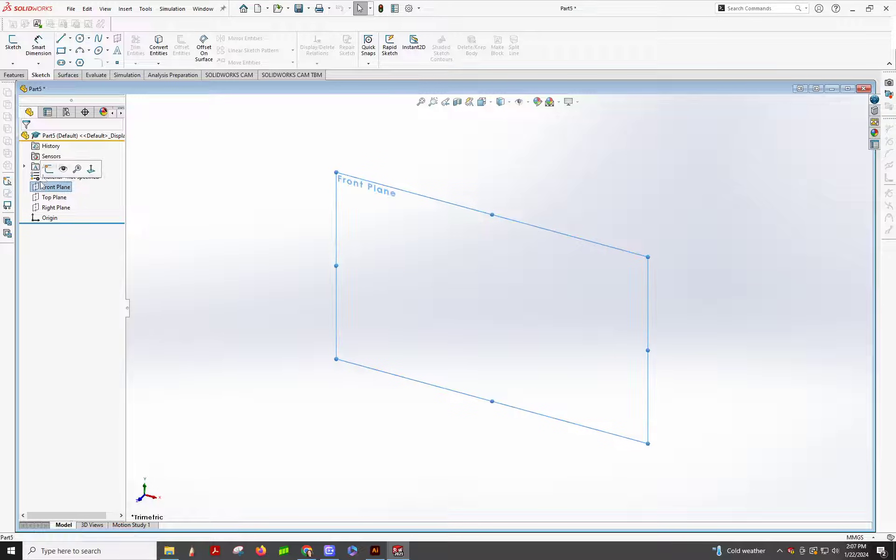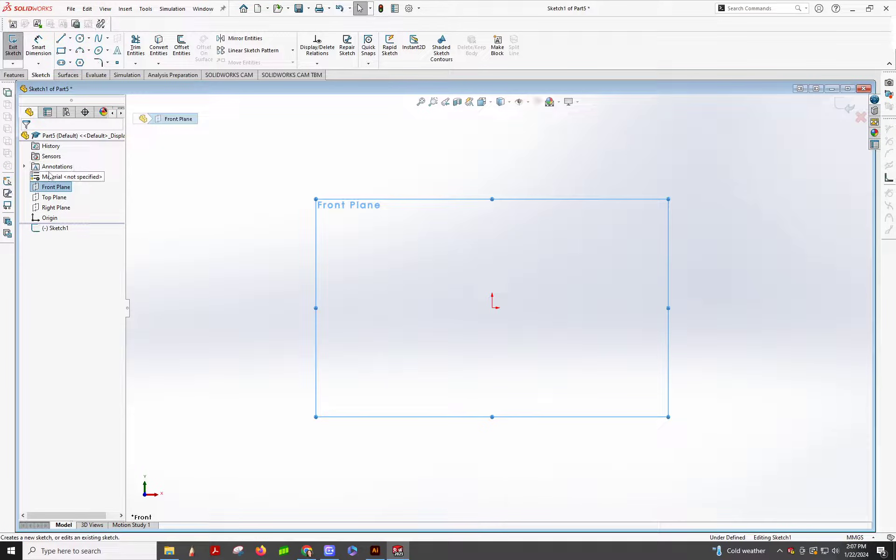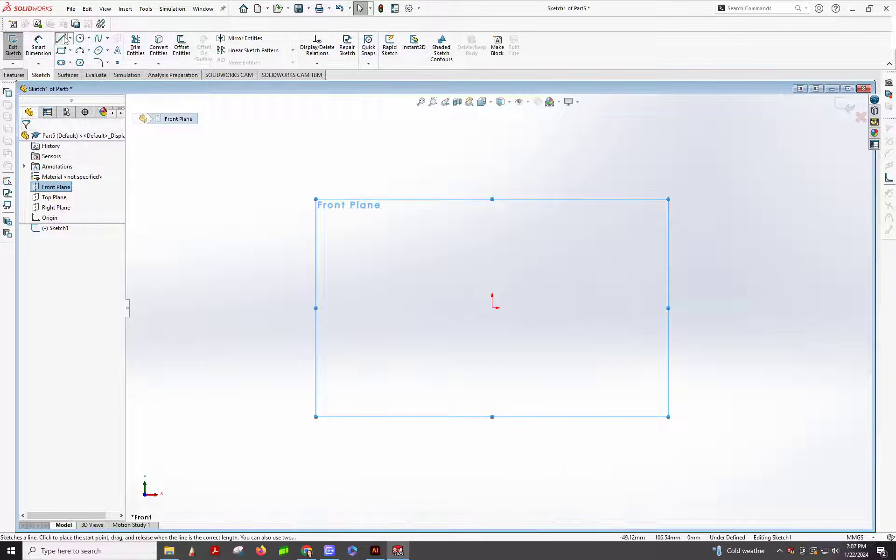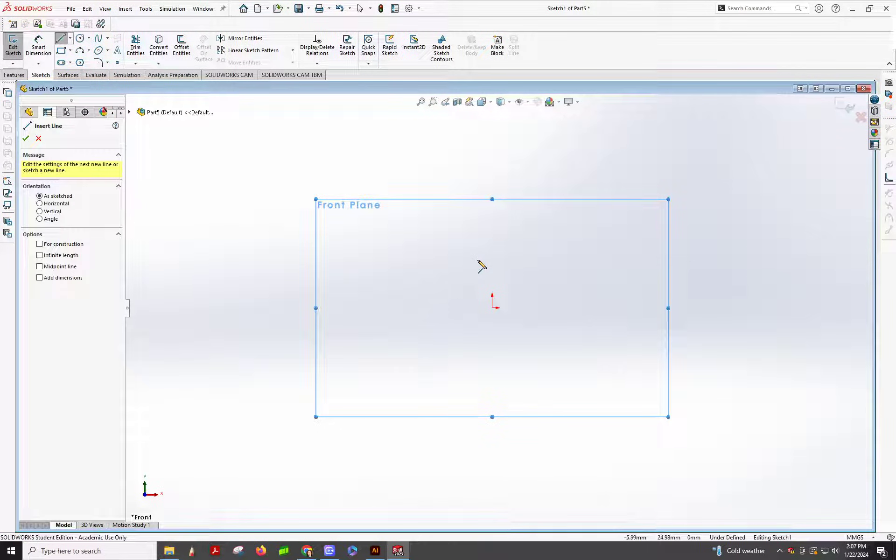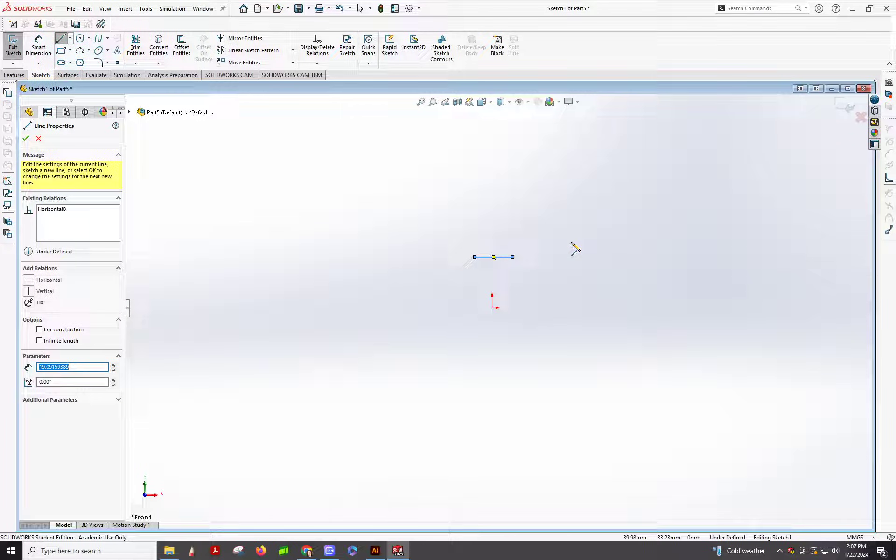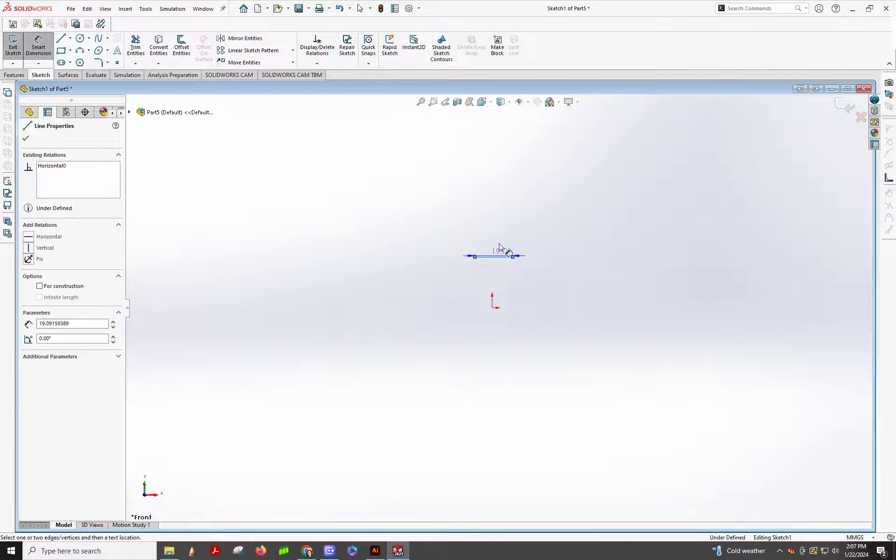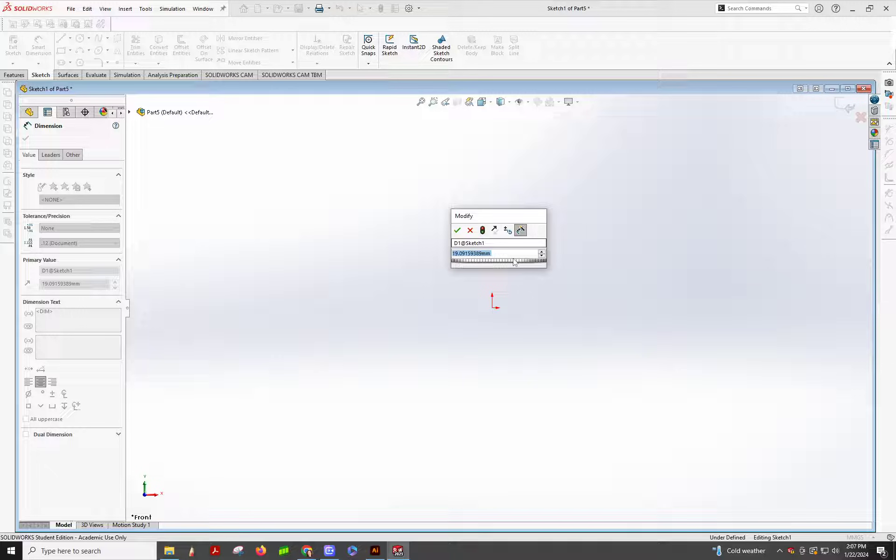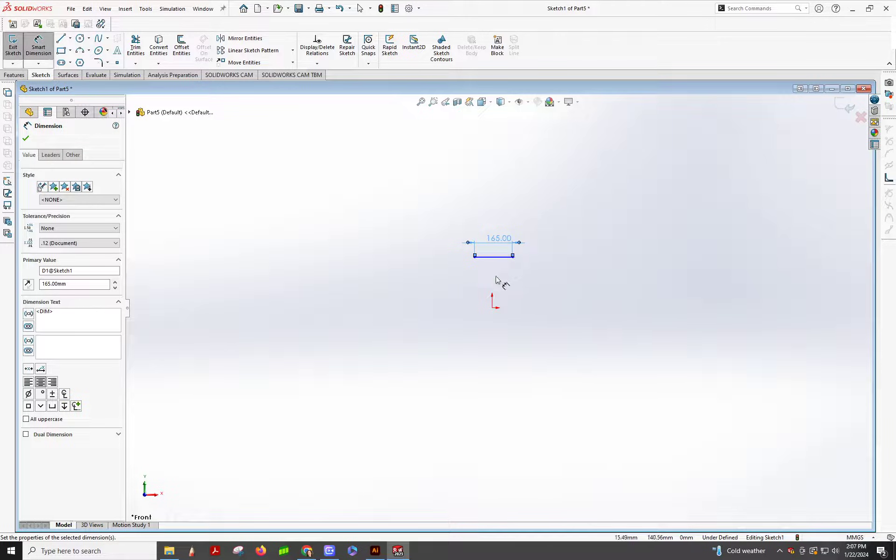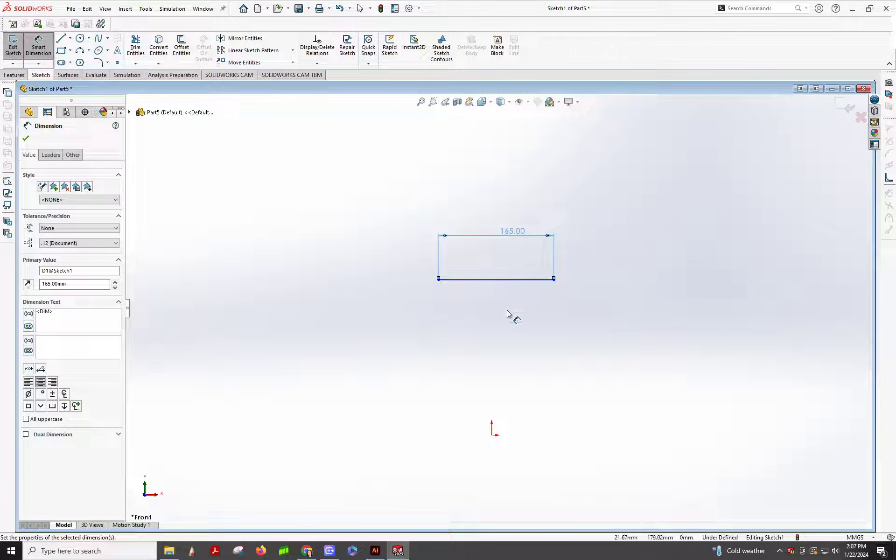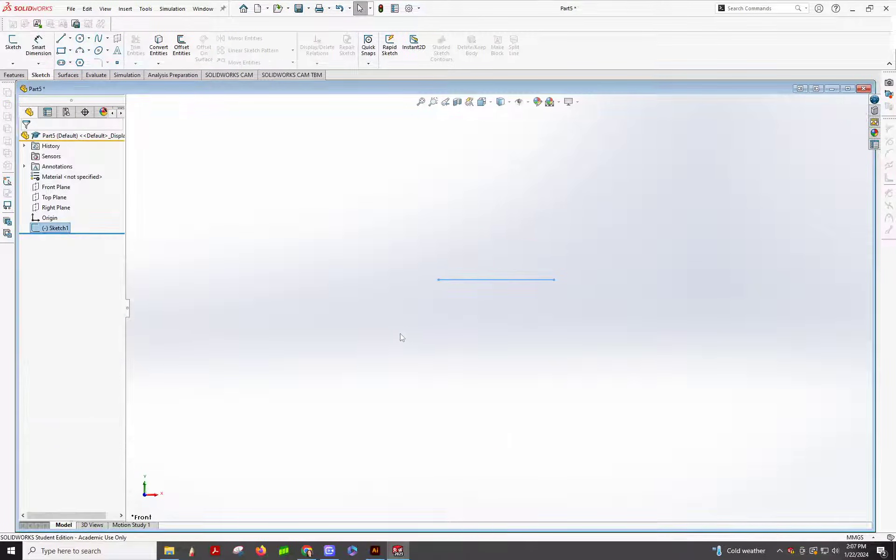We're going to do something real quick for reference. So we know that needs to be 165 for that one measurement. So we're going to do a little reference measurement right here. So then when we bring in the image, it'll be really easy because we can line it up to that.